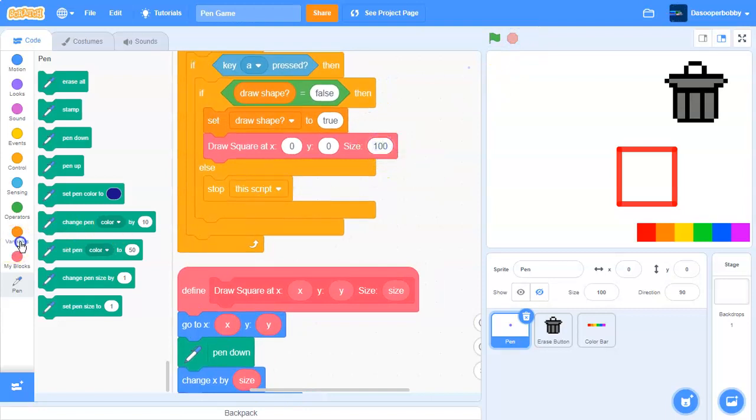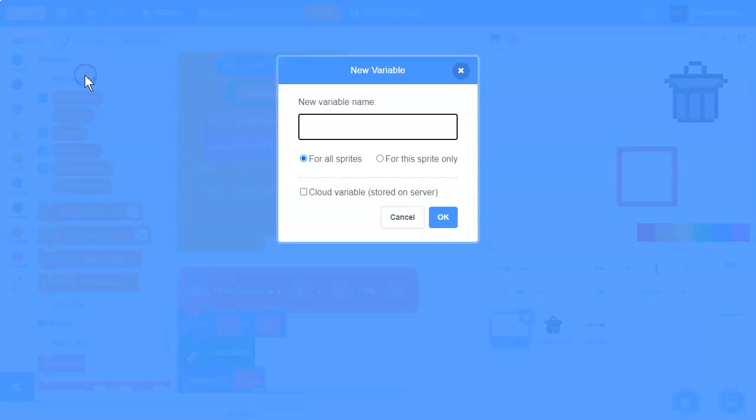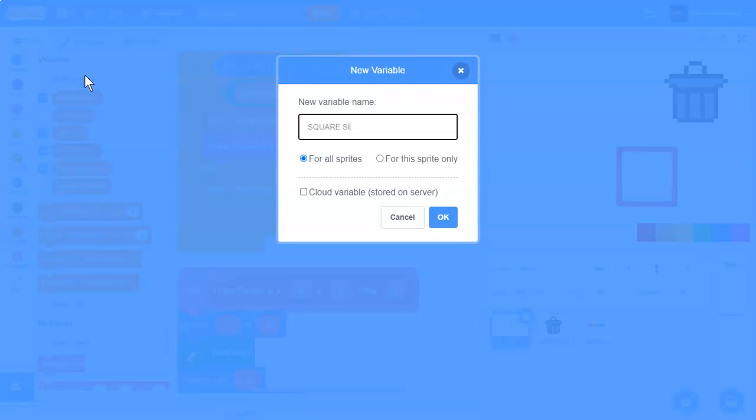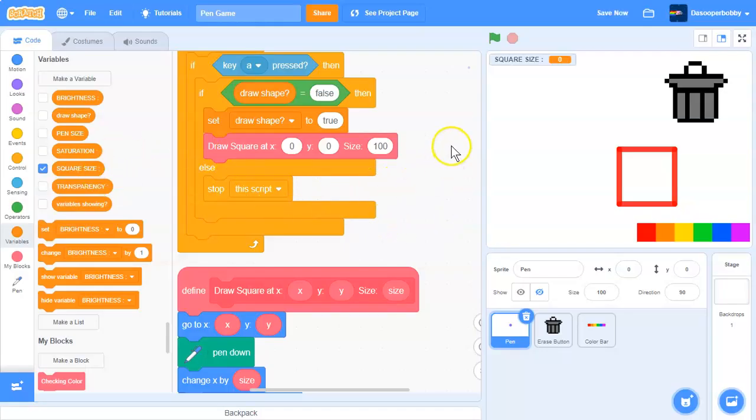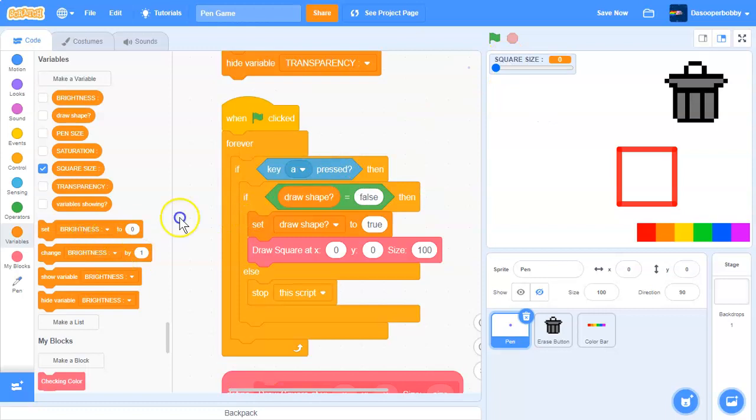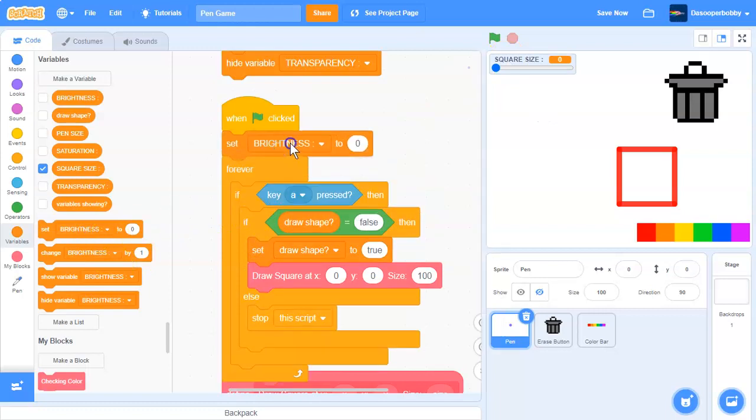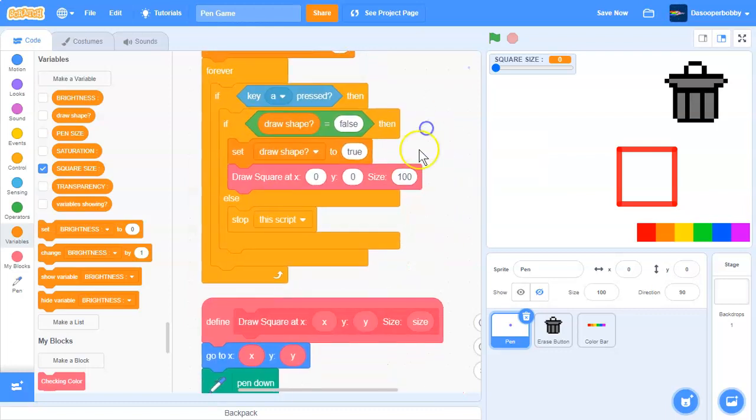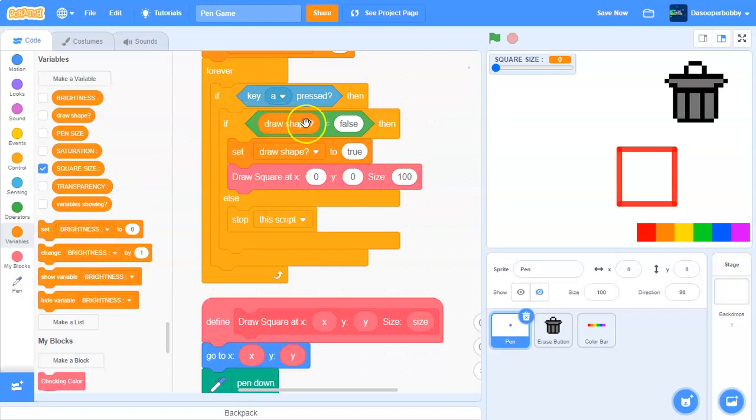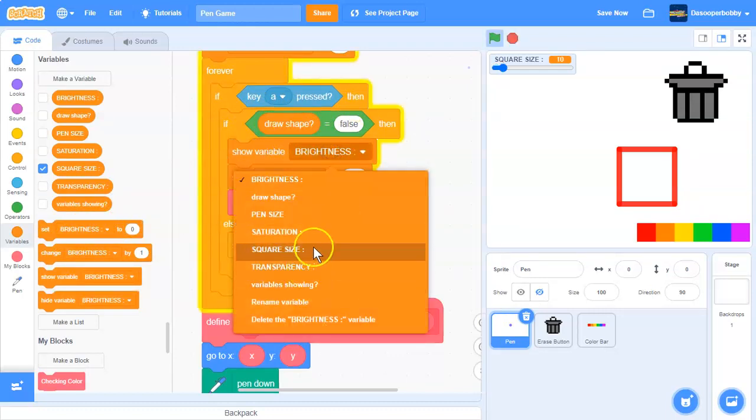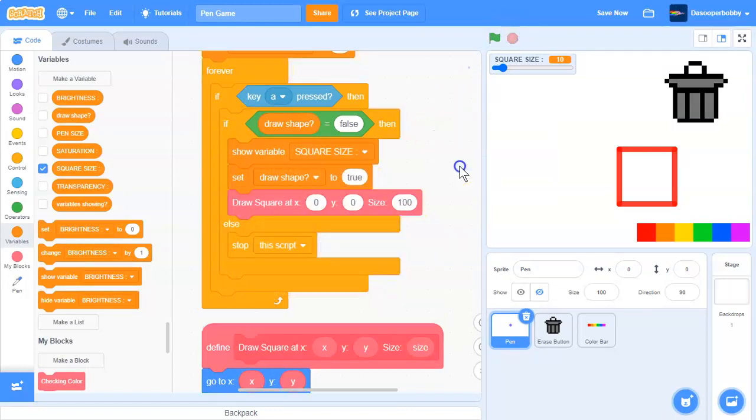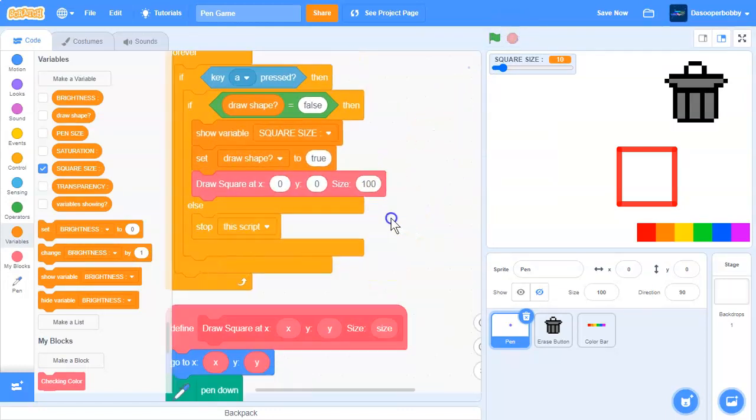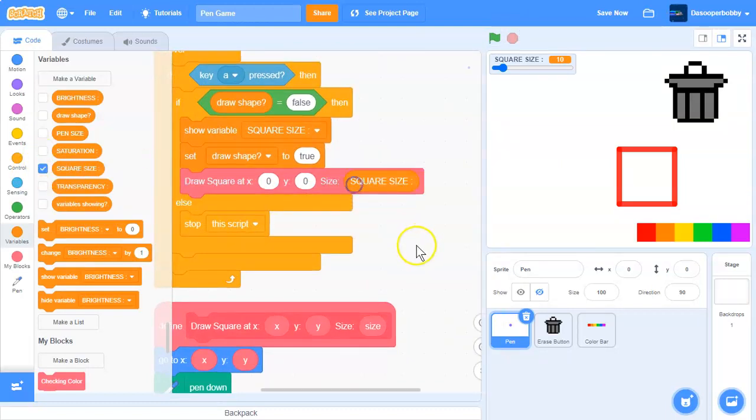So now let's make a new variable called square size and make it for all sprites. And right-click square size and say slider here. When the green flag is clicked, we will set square size to 10. And if key A is pressed and if draw shape is equal to false, then we will show the variable square size. And over here where it says size, we want to drag in our square size variable.